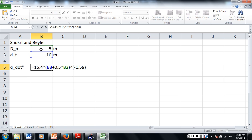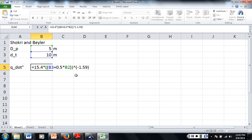I almost forgot that. Let me check my notes. Actually, that's not right — I forgot to divide by the diameter of the pool. Wait, no, that is right, it's fine. This is the numerator, and then we're going to divide by the diameter of the pool.